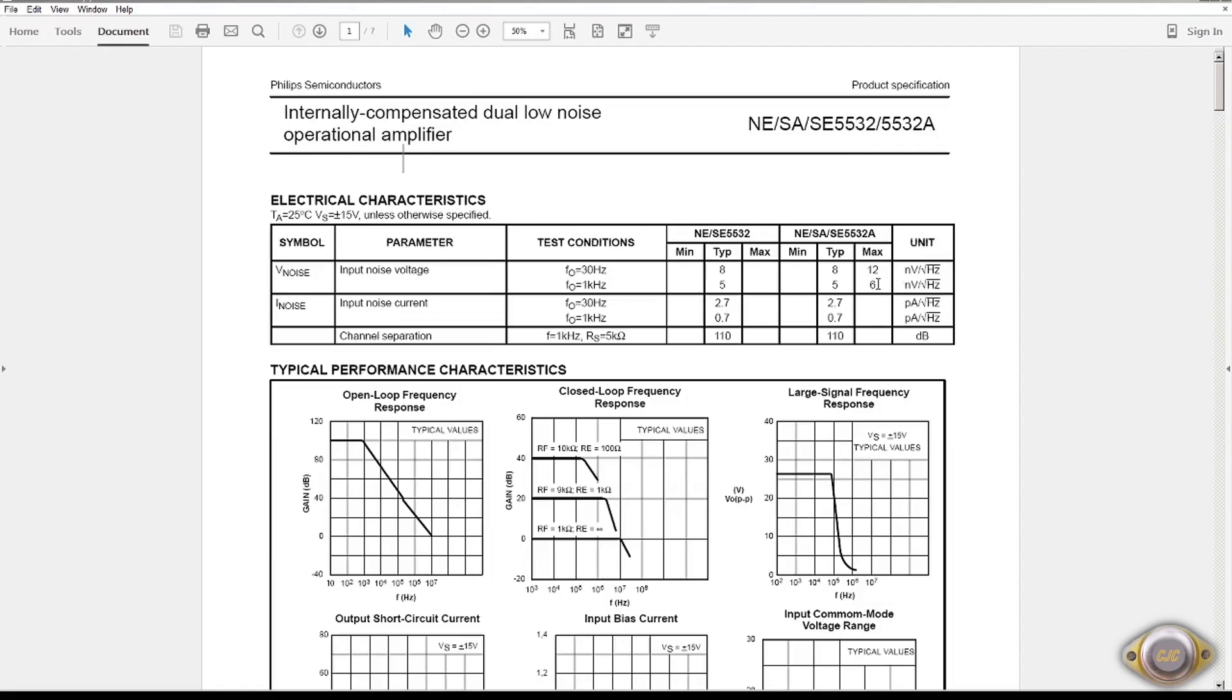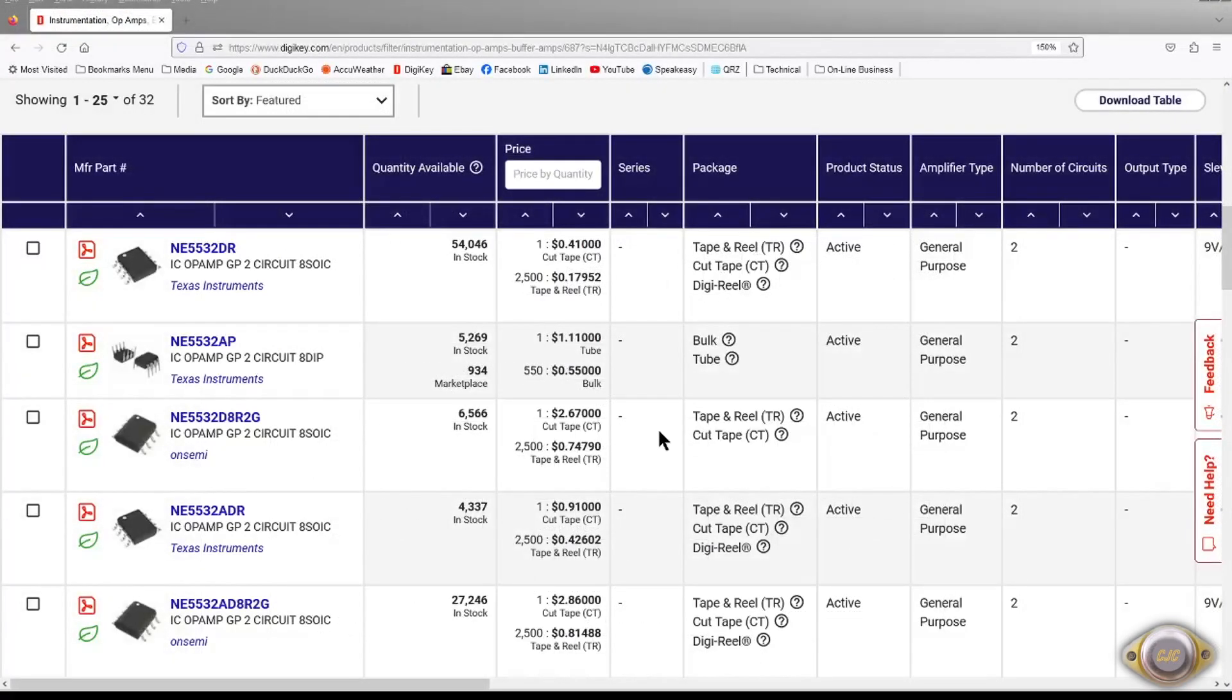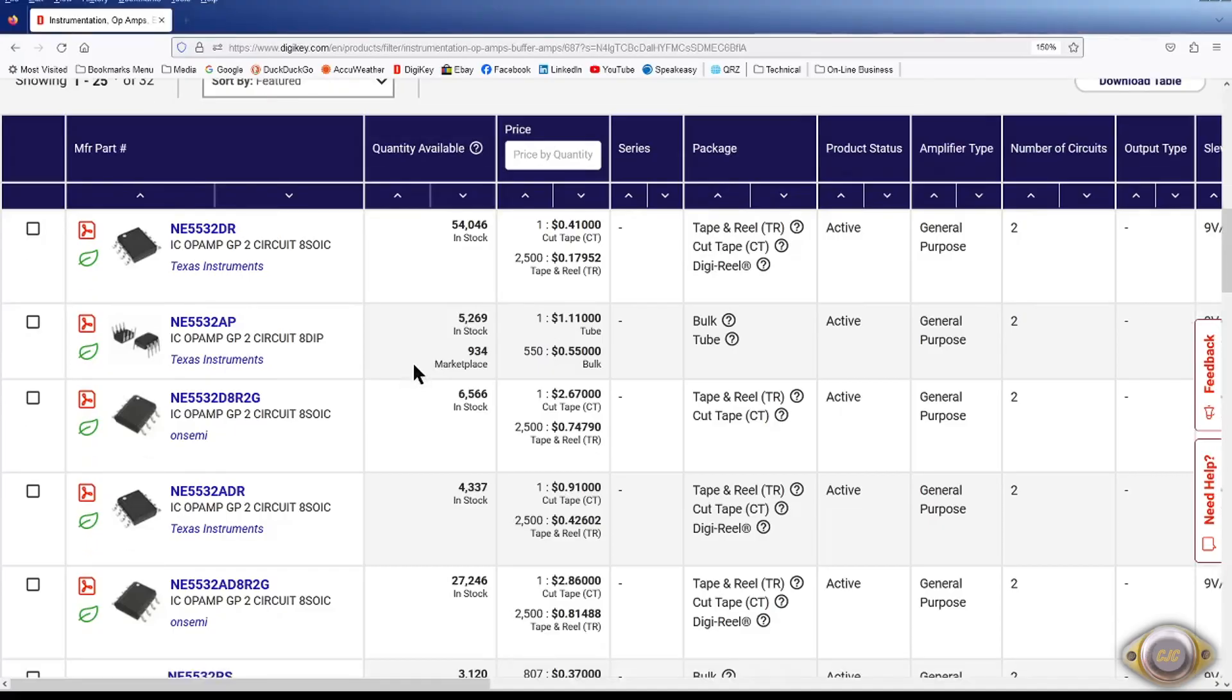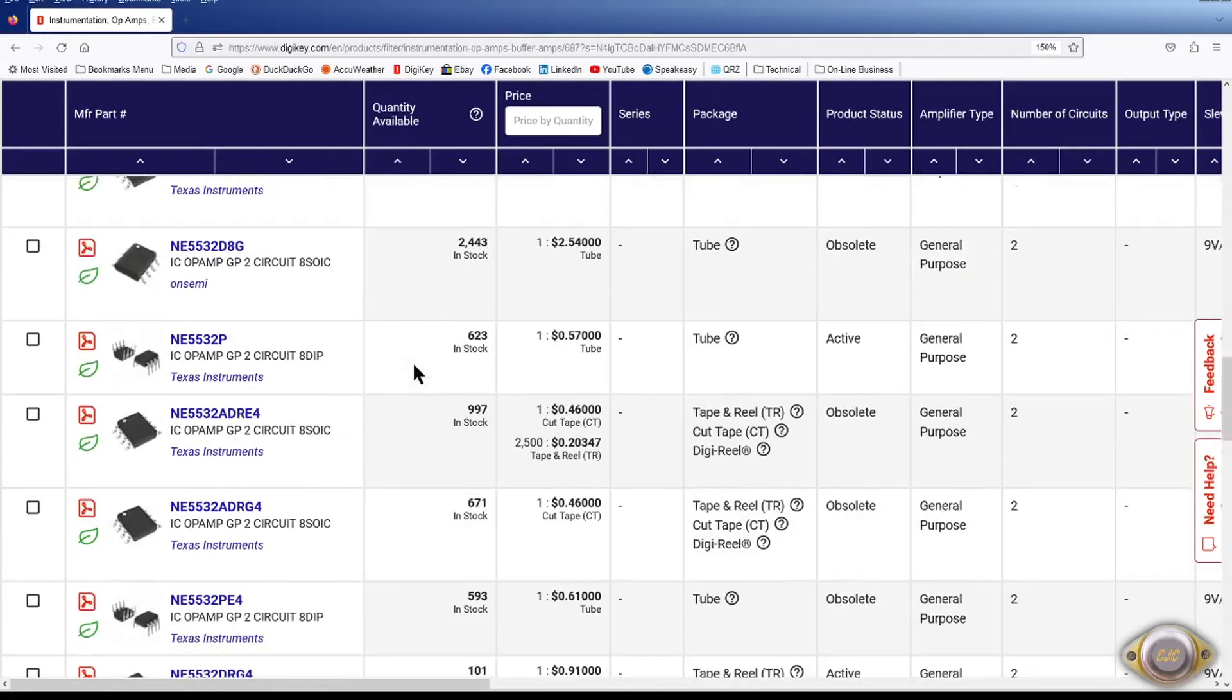This is the 5532. It has a noise rating around 5nV per square root hertz at 1kHz. The 5532 is still available. This is a DigiKey website. And they're $0.41 for the SOIC. And the dip looks like it's still available too. But you have to get it through Marketplace so it looks like the dips are going to be discontinued. They've been discontinuing a lot of the dip ICs.